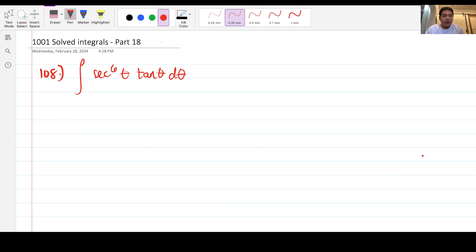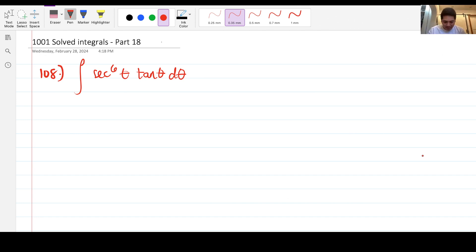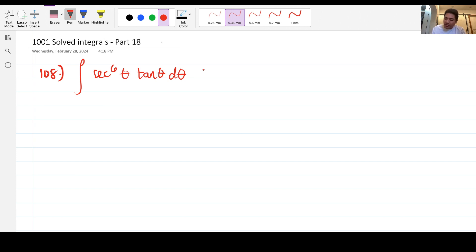Hi, so for today we're going to continue our discussion all about 1001 solved integrals part 18, and we will be solving five problems here.